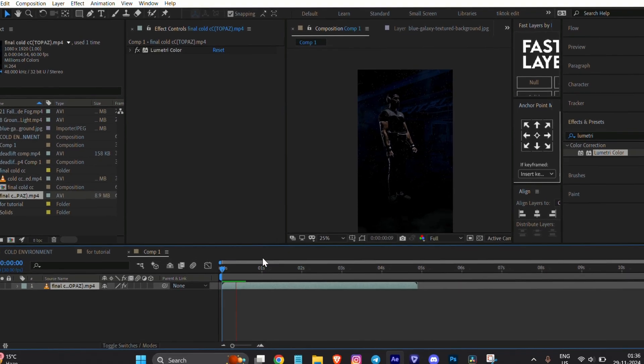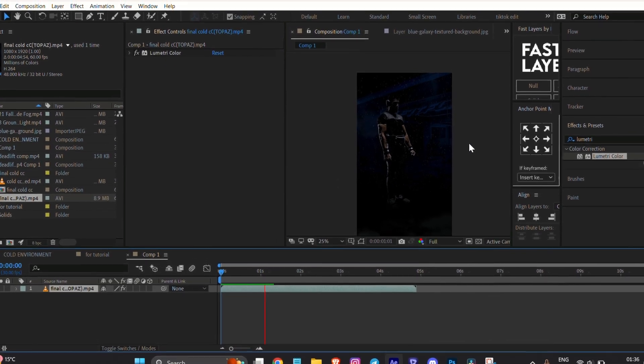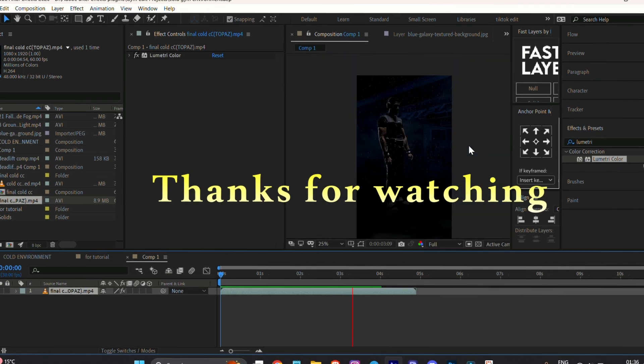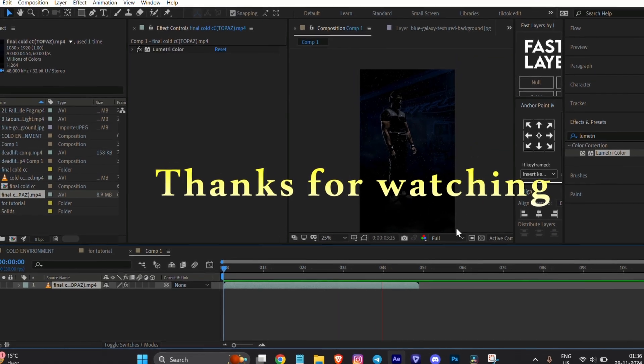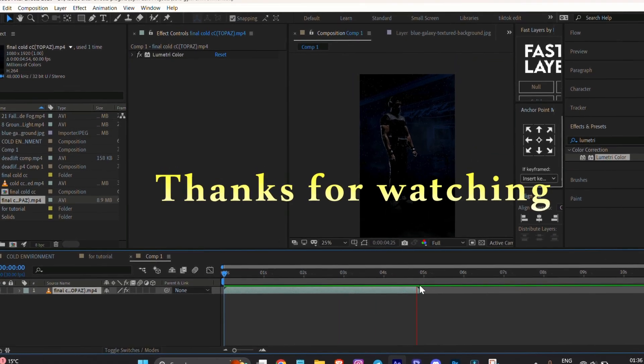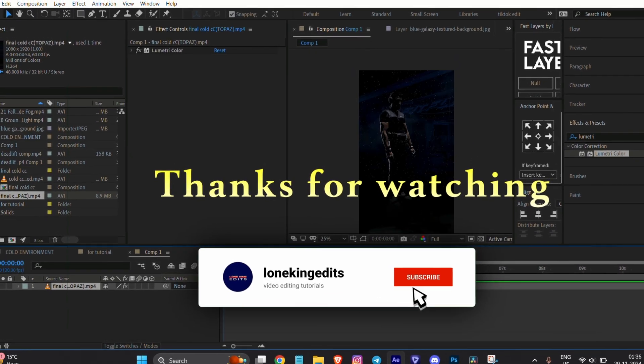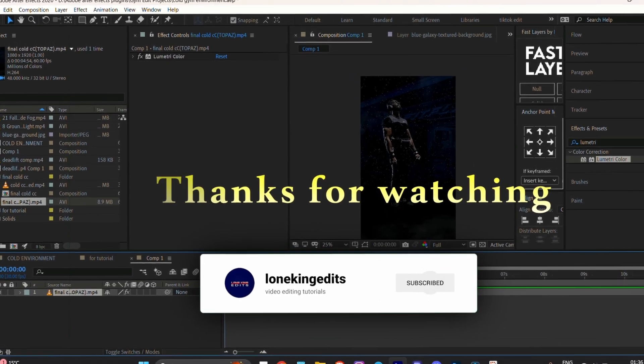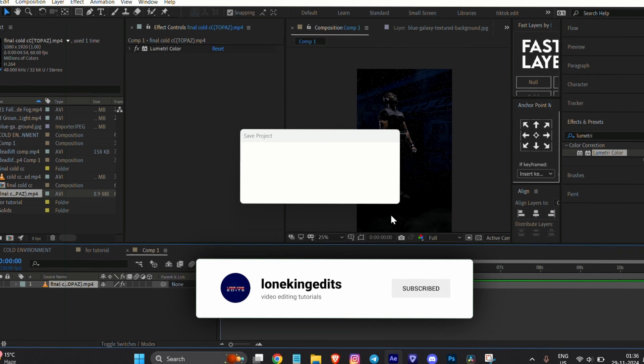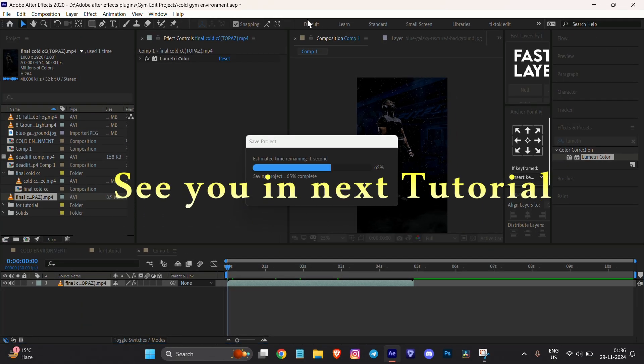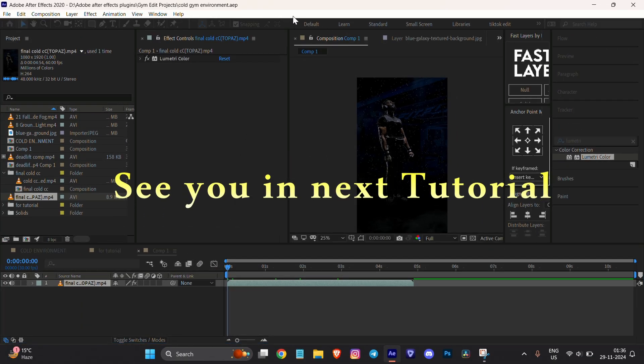Your cold environment edit is now ready. If you enjoyed this tutorial, don't forget to subscribe to my channel and join my Telegram group for more updates. See you in the next tutorial.